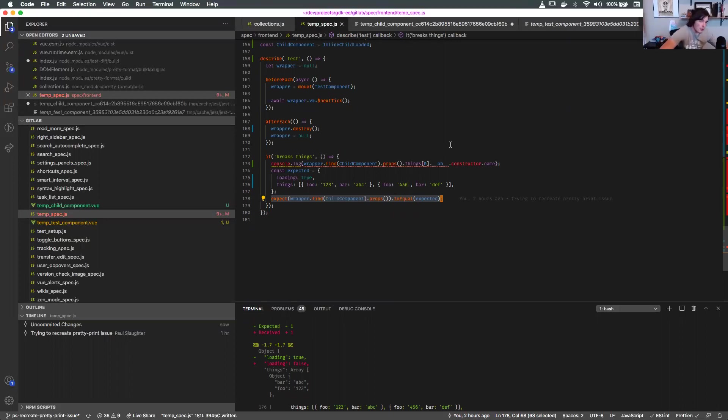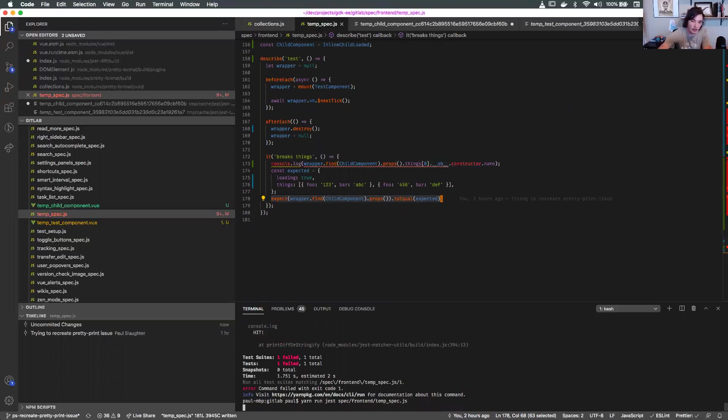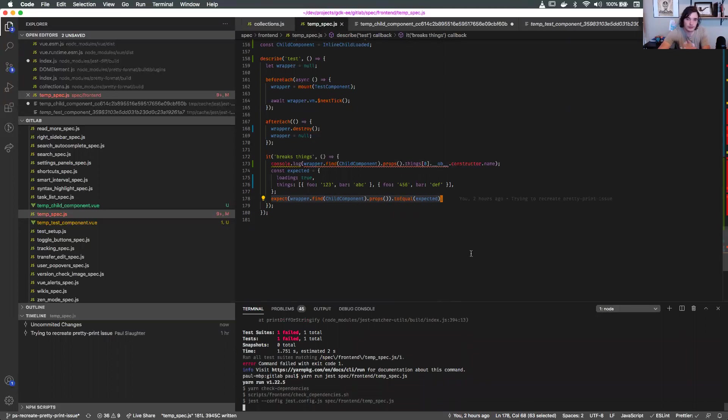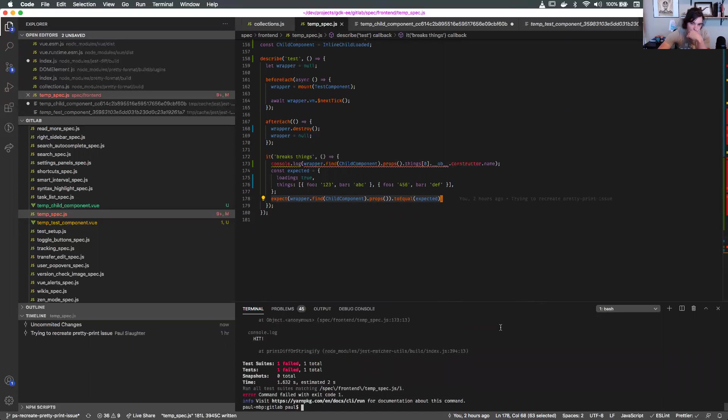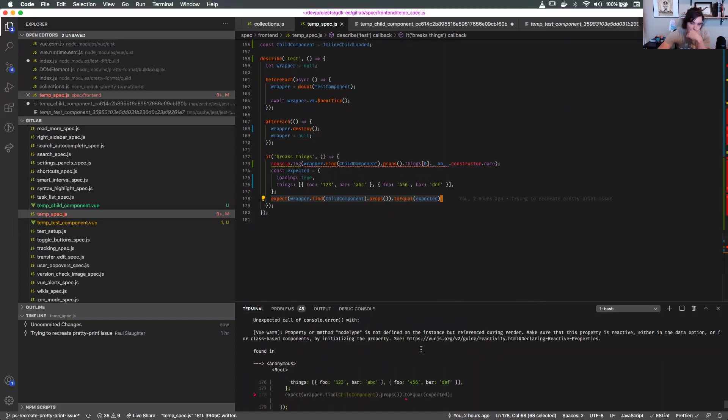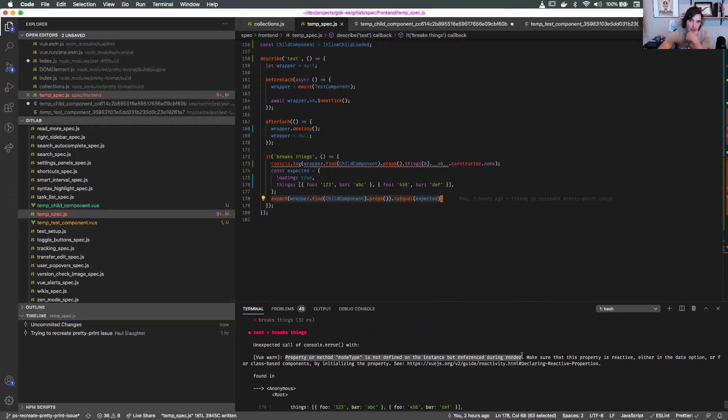But we're getting some really weird errors when the test was going to fail. Let me rerun this. This was the error being shown - the property method nodeType is not defined on the instance but referenced during render. Very strange.